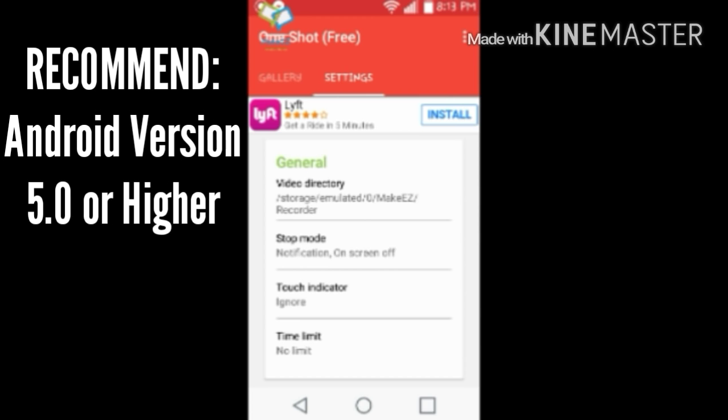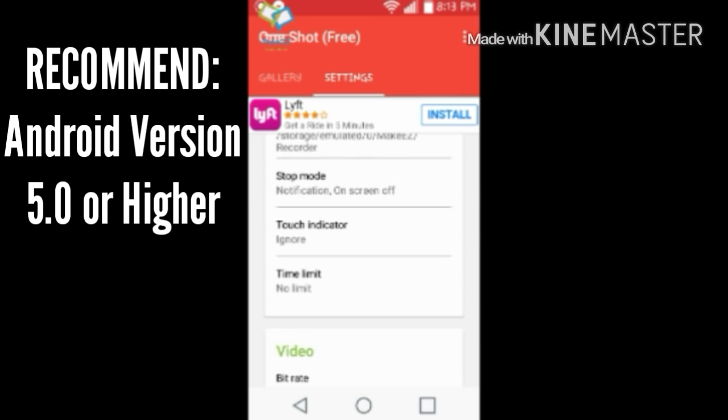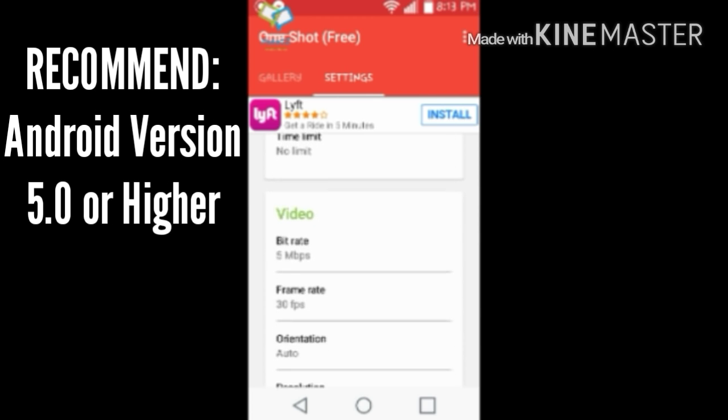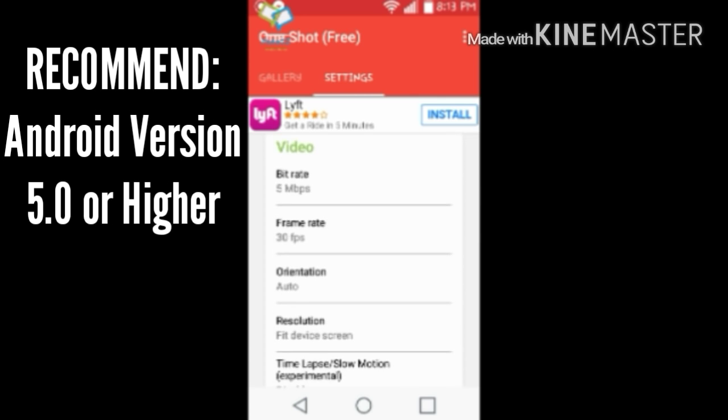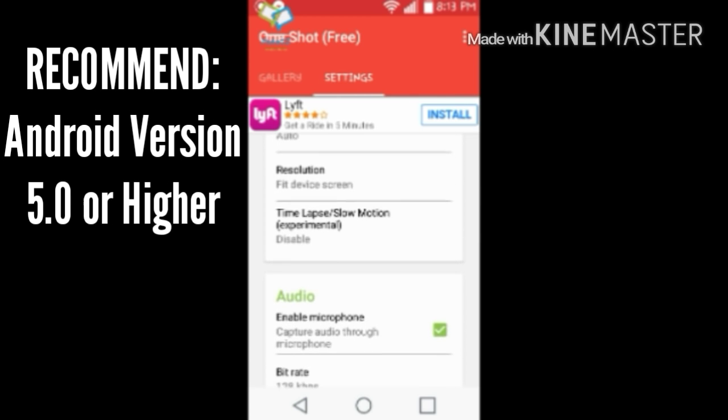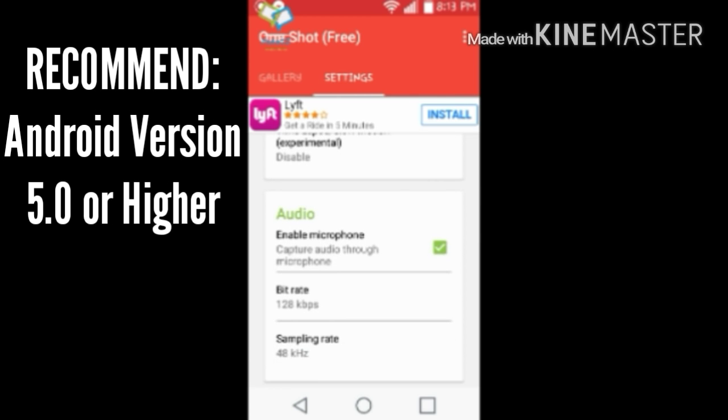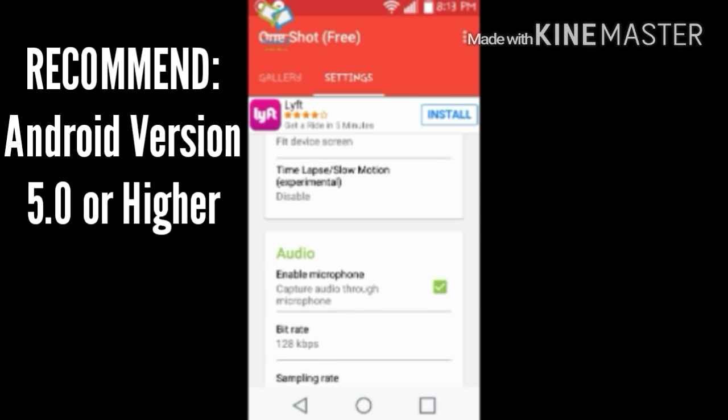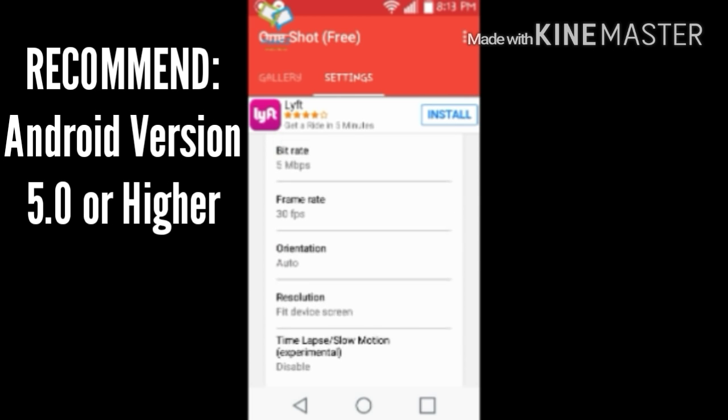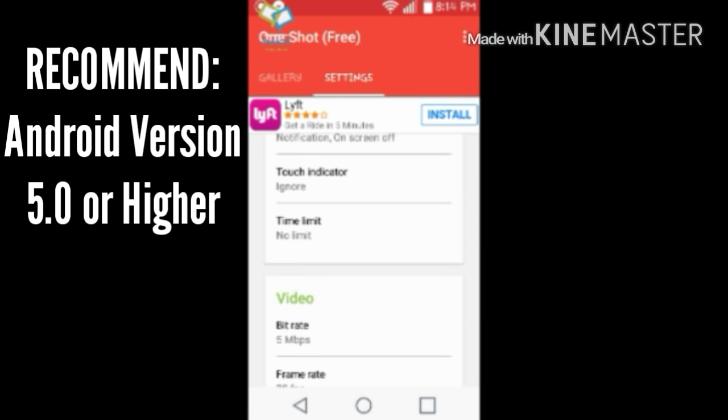So if you go into your settings here, you get to make a stop mode. You can see the time limit, there's no limit at all. Change the frame rate, the resolution, enable the microphone, stuff like that.